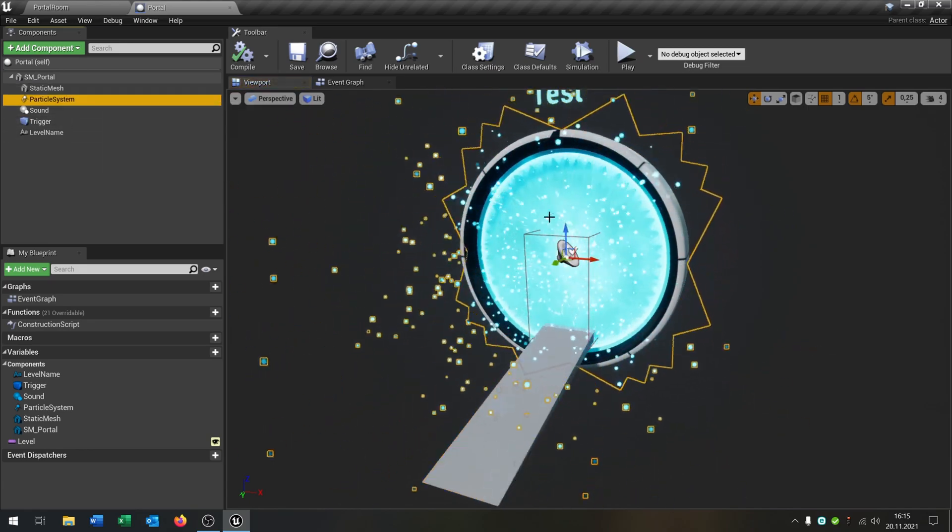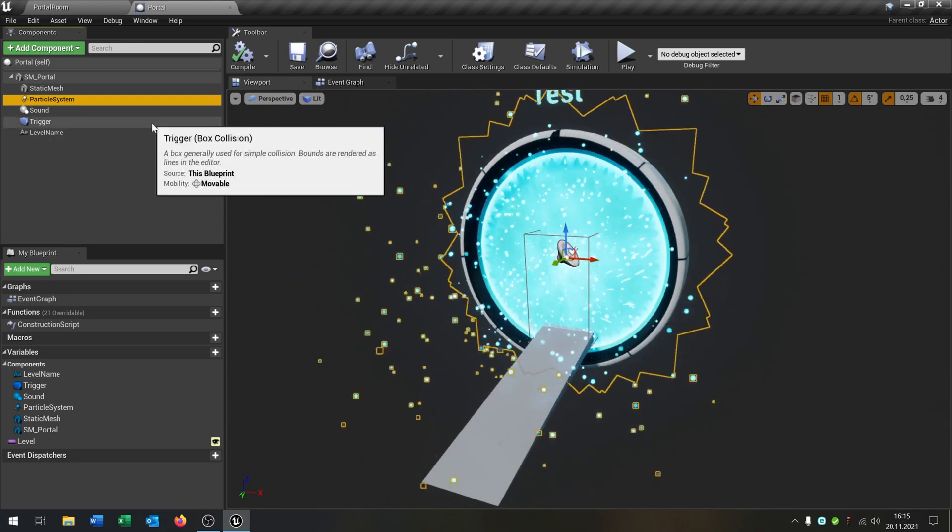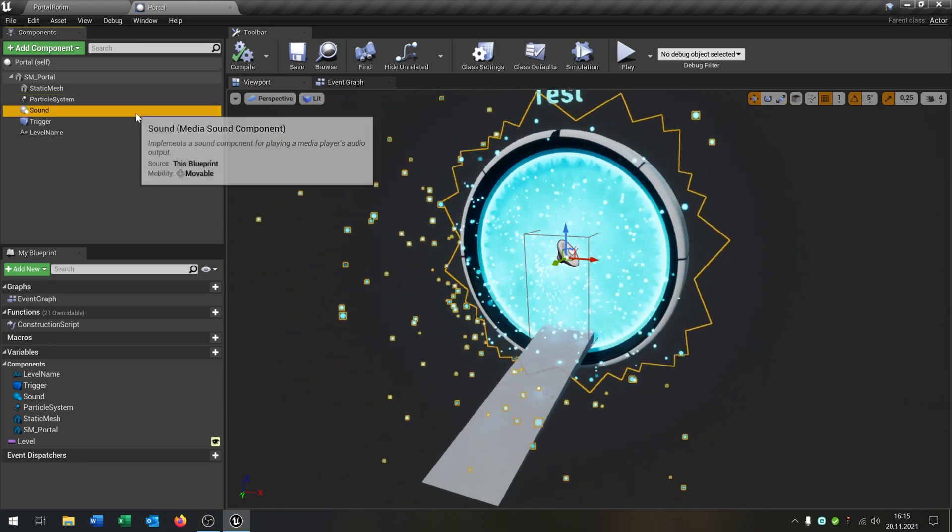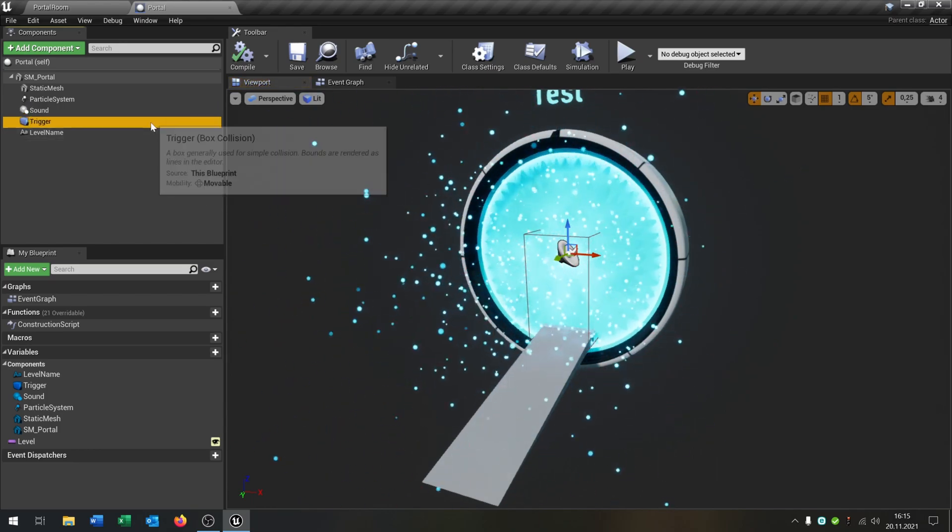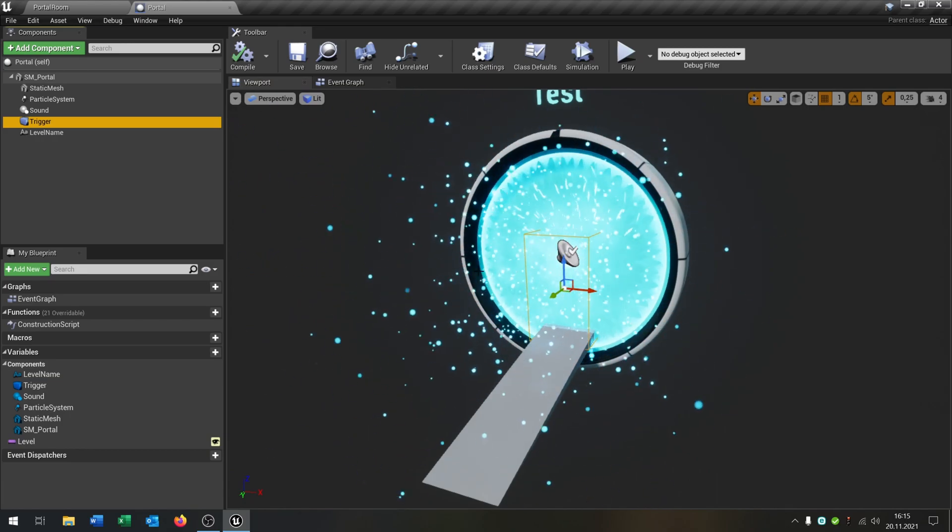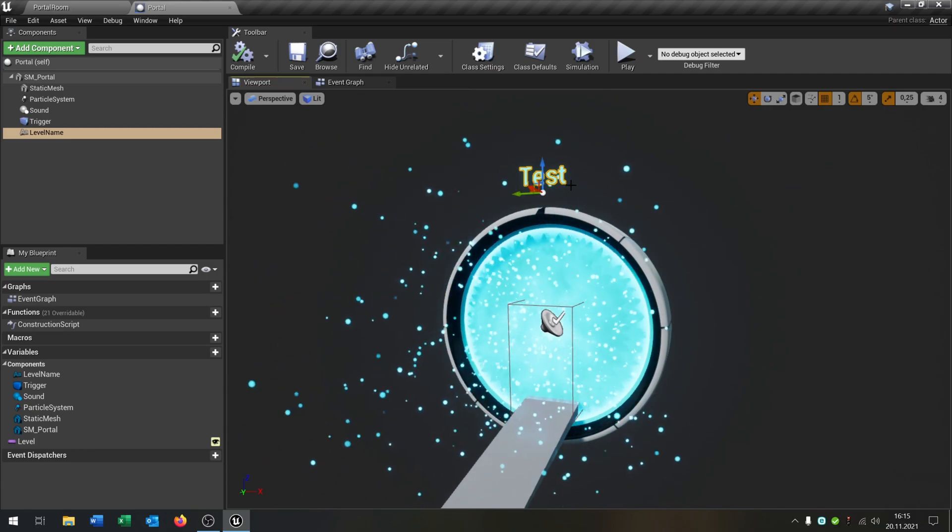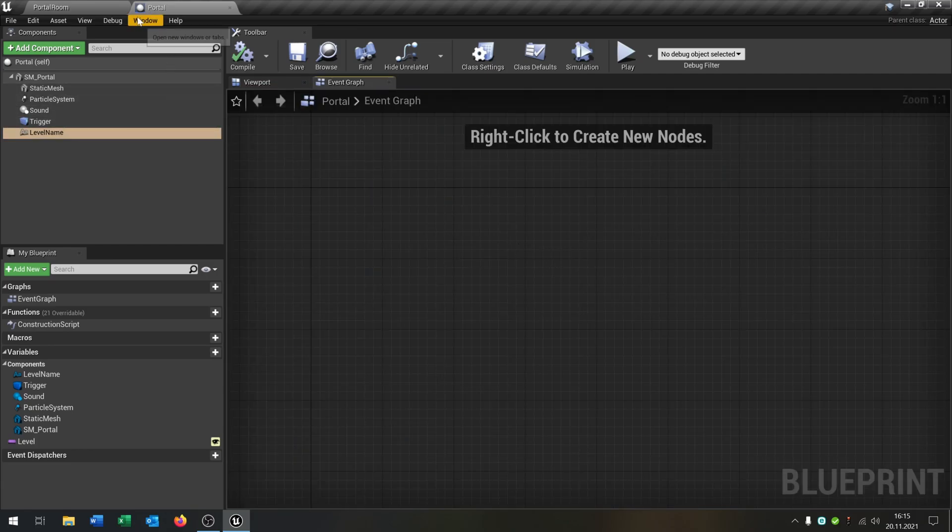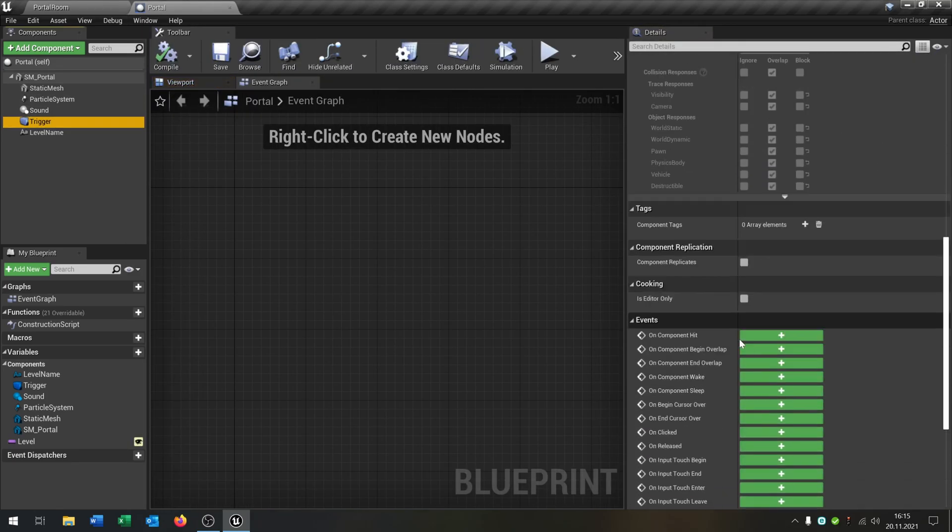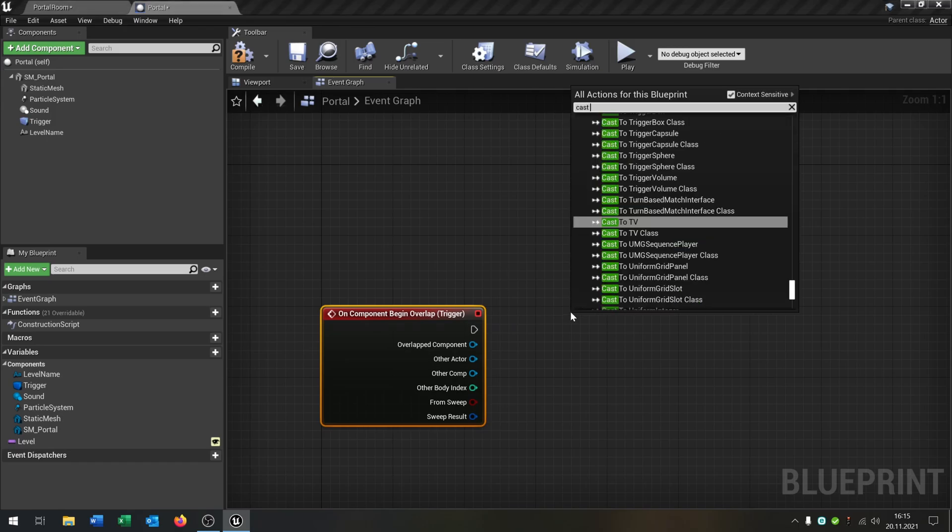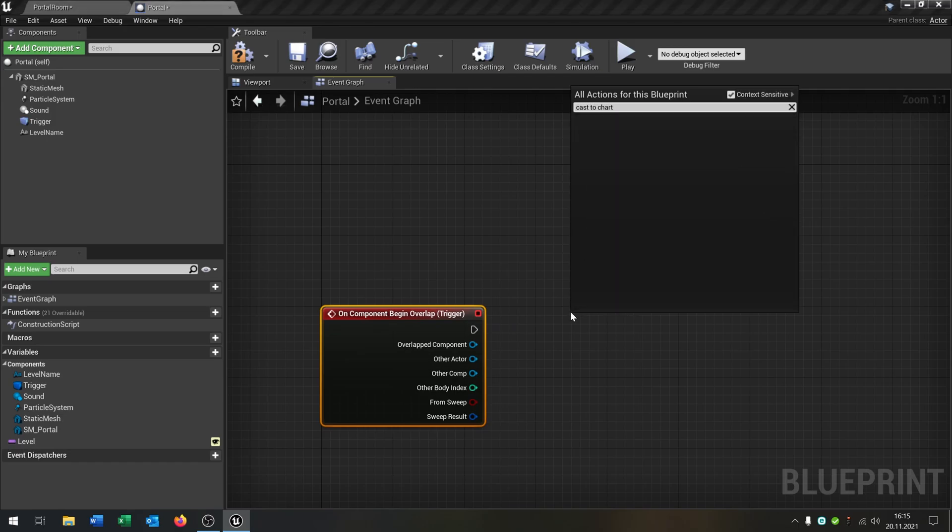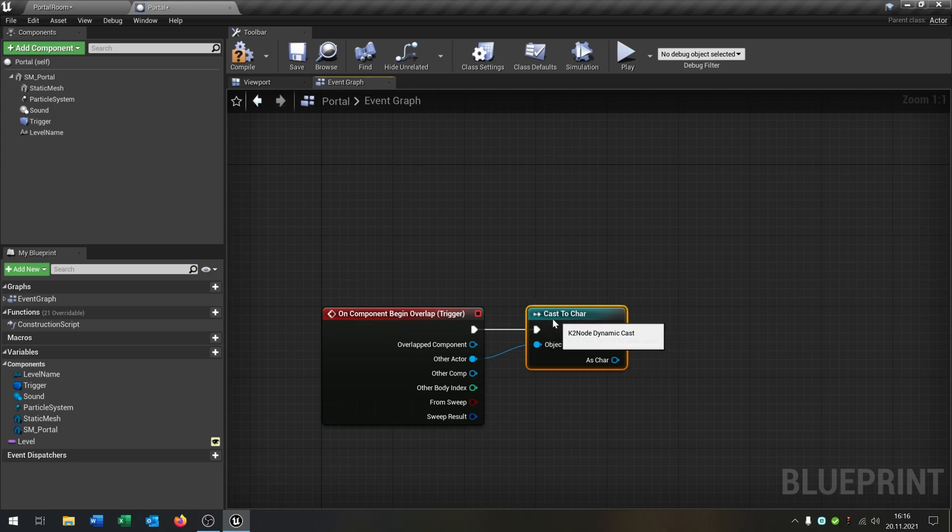A particle system that has a cool effect. I put the link in the description for this portal. A sound that you can use for later. A trigger. So a box collision that we can see when the players enter the portal. And we have a level name that we can see which level we enter. So let's fill this up here. So first of all as always we go to the box collision. Begin overlap. We cast to our character. Like this. And this will be our other actor.